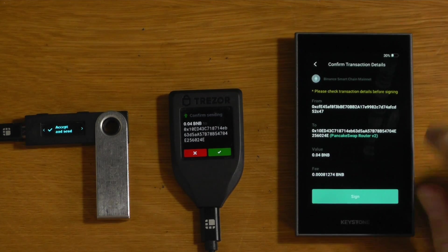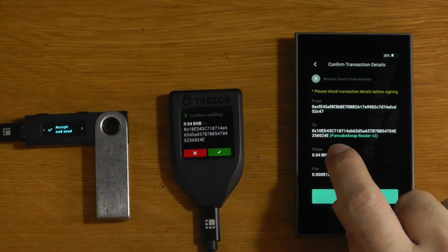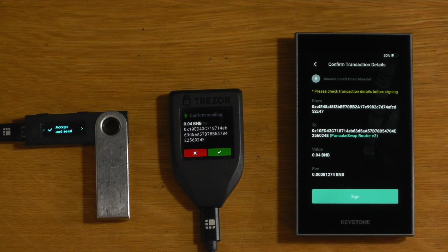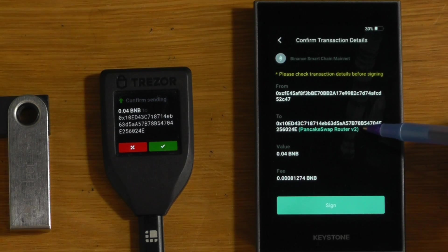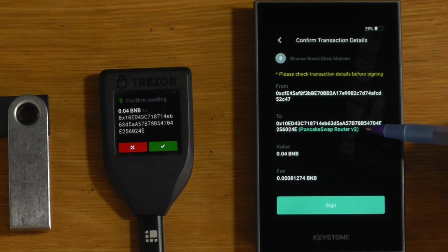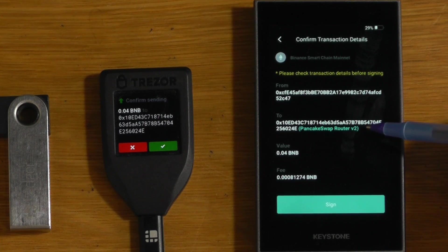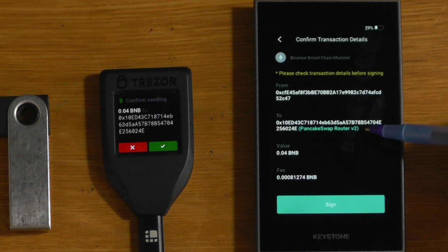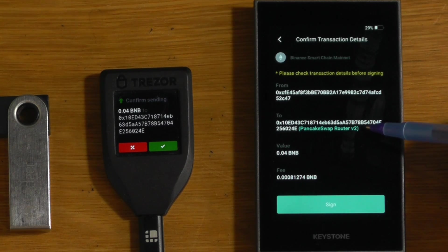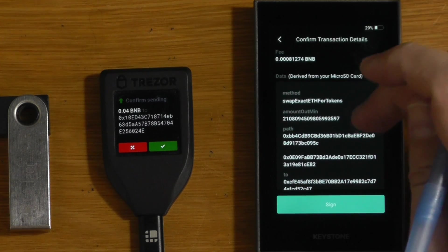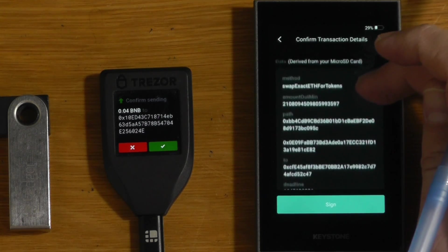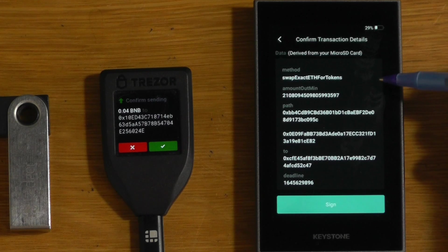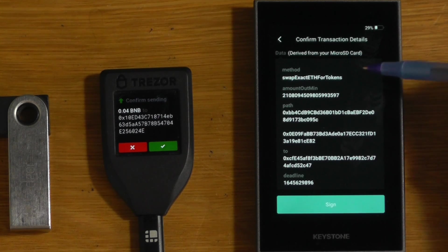We will see that this time it's actually telling us a few things that it didn't tell us before. Firstly, it's telling us this smart contract we're sending to is the PancakeSwap router V2. So it's confirming for us that we're actually sending to the correct smart contract, and that we weren't on some phishing website, or something like that. Secondly, if we go down here, and we look at the data, it's no longer just a bunch of hexadecimal stuff that's not human readable.